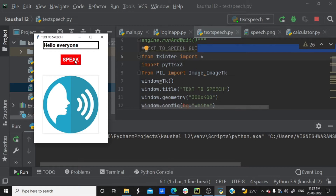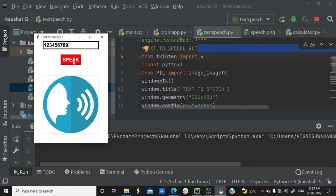So this is an application. Let's check the numbers. If you have numbers, it can read out the numbers — for example, 123456789. This is a voice output. If you have a text input, it can give us a voice output. This is the application.